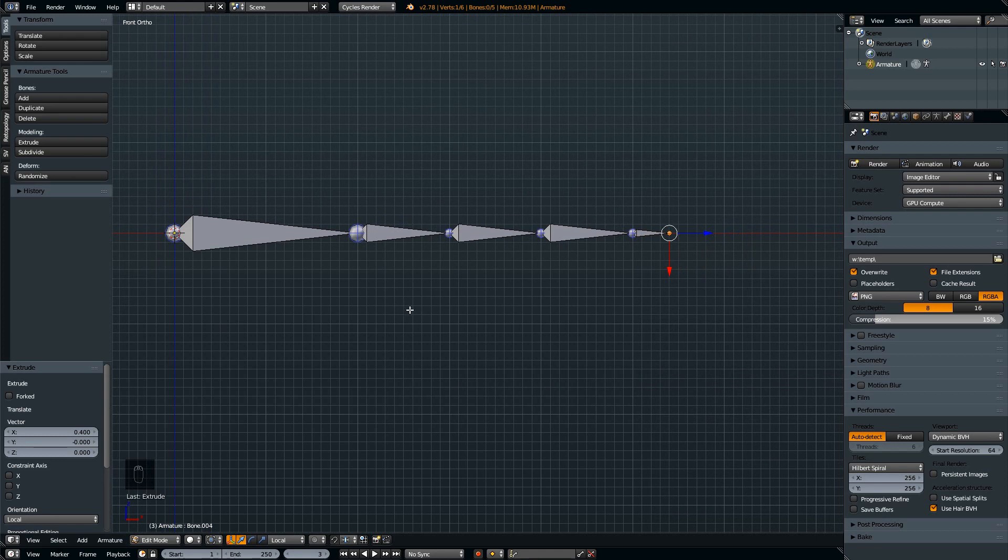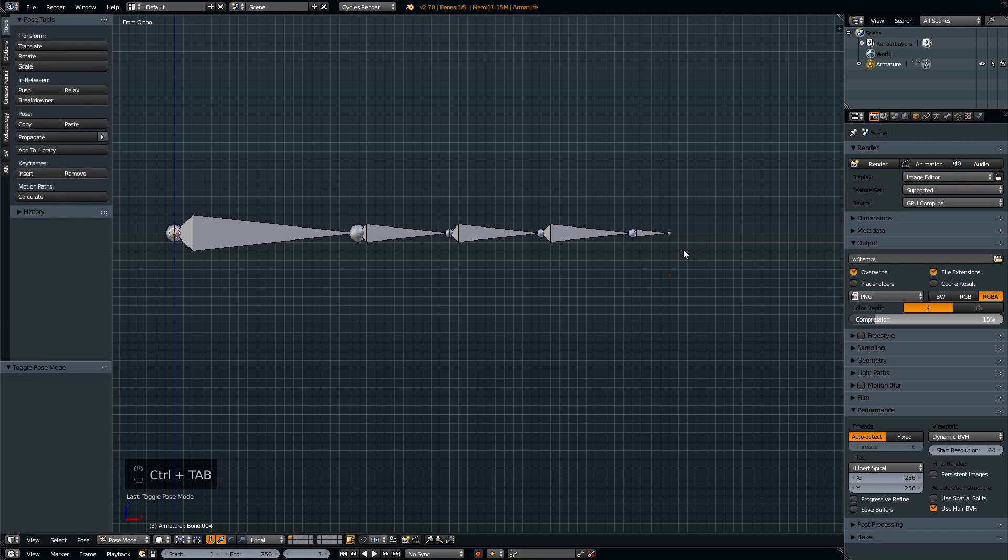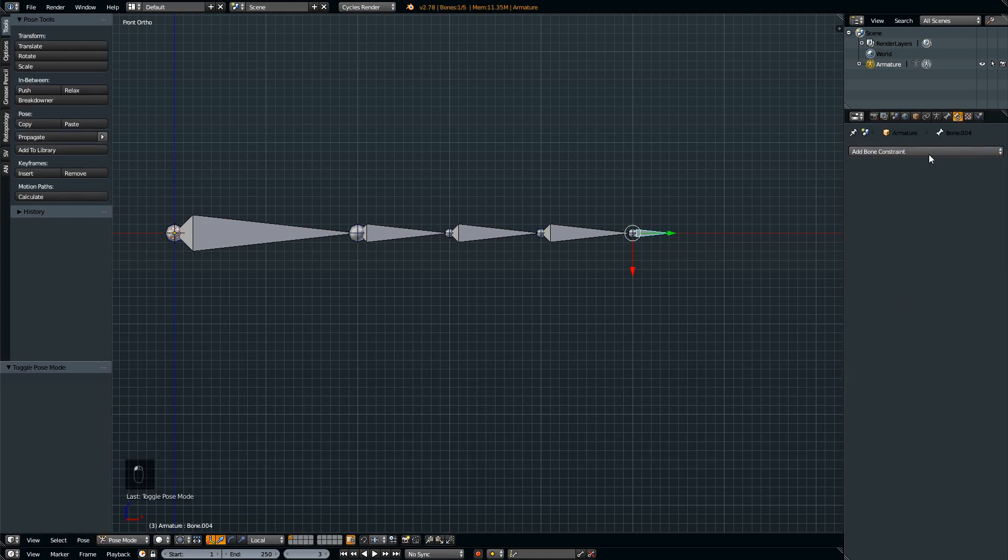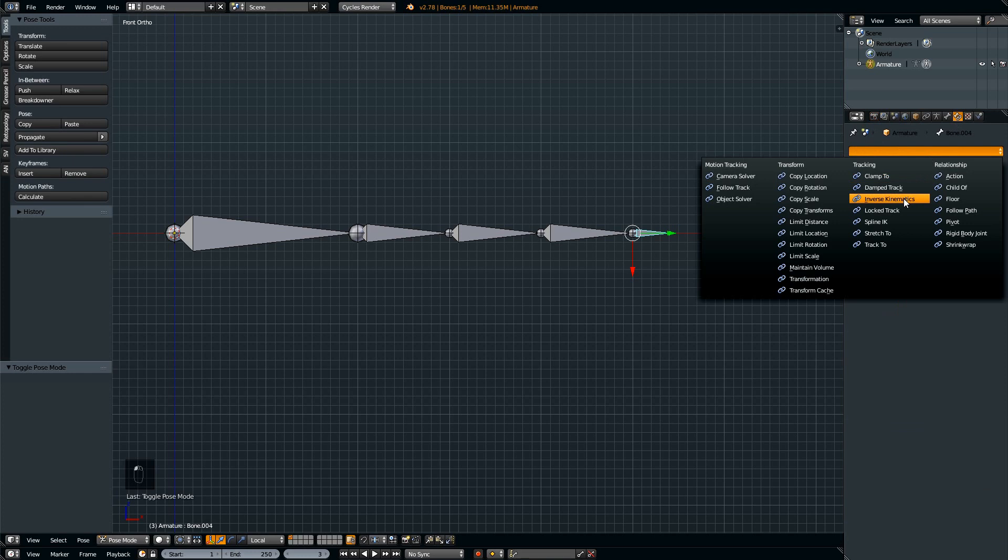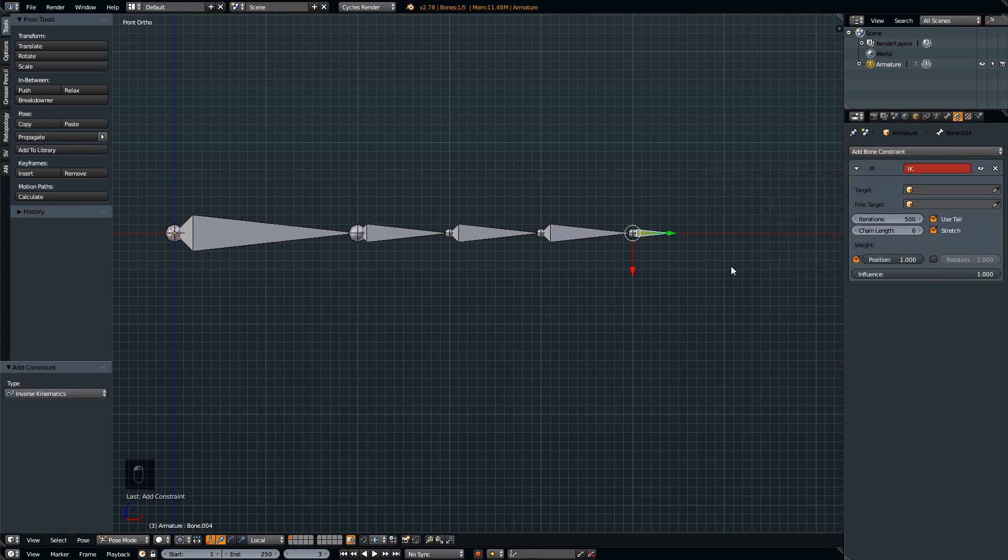Before we add the cylinders on top of this armature, we have to make sure that the armature is behaving correctly first. Let's go to the pose mode, select the tip most or the last bone, and add an IK or inverse kinematic constraint.